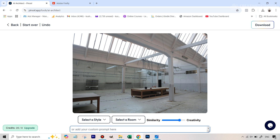We've uploaded the image and the interface is very minimal. It's just going to ask you to select a style, then select a room, then write in a prompt, and there's also a slider by which you can control how much the generated image will be similar to the original uploaded image.